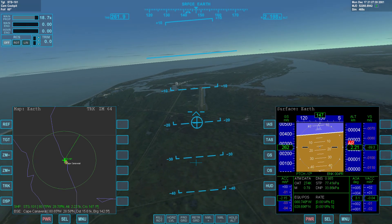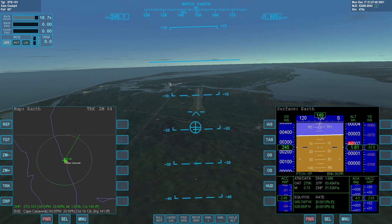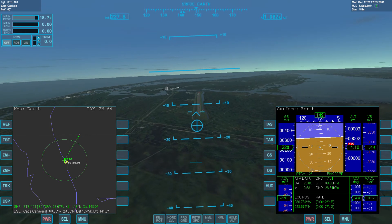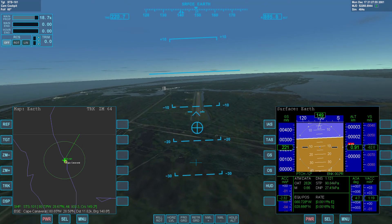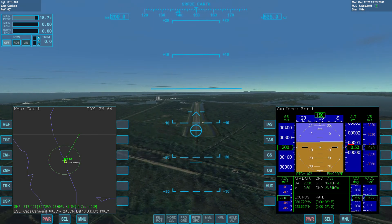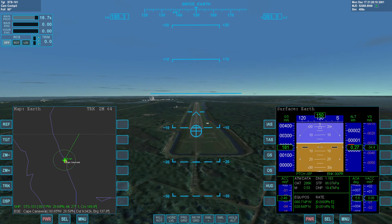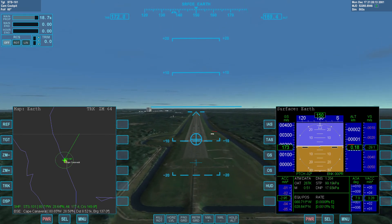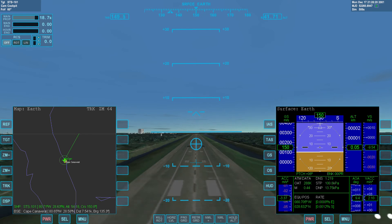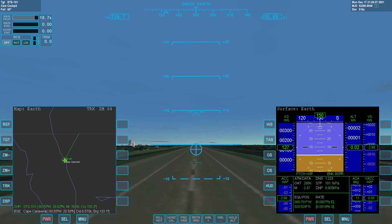Speed is a bit excessive — lowering landing gear early. Gear deployed. Starting the pre-flare maneuver. 1,000. Still too fast — deploy speed brake. Speed brake deployed. 400. 300. 200. 100. 50. 40. 30. 20. 10.